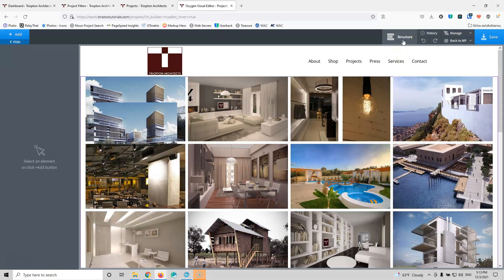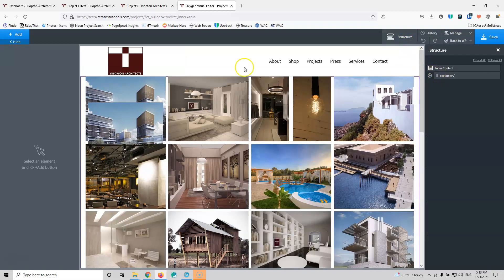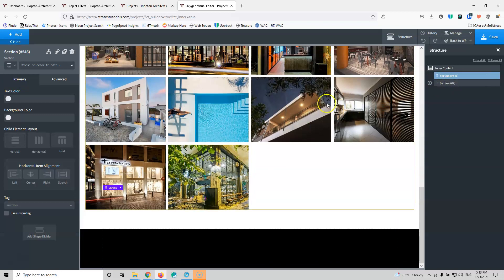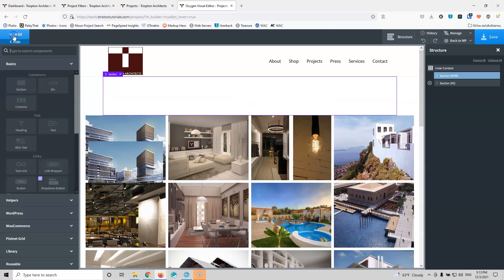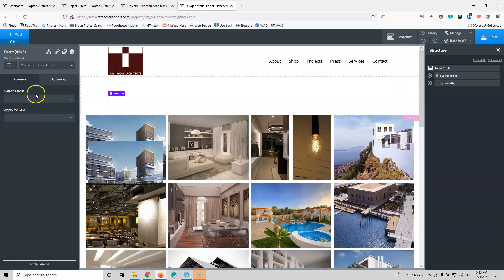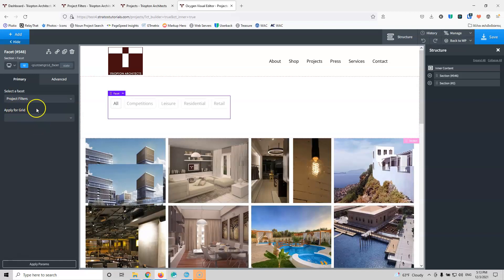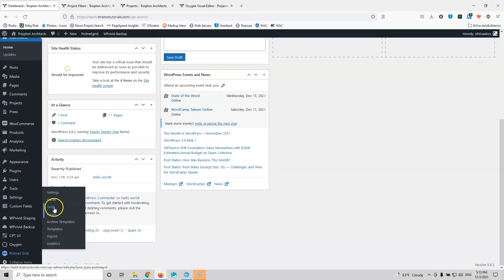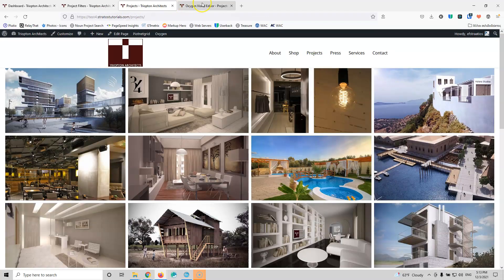Here I'm going to go to structure and I have a section. I'm going to add a new section and put that on top. I'm going to click Add and then click Piotnet Grid, then click facets. I'm going to select the facet — I have only one at this moment, the Project Filters. Then I can select the apply for grid. If you go into the Piotnet Grid you will see the grids there, and you can select whatever grid you have. But at this moment I'm not using any grid from Piotnet Grid — I'm using the Oxygen Repeater element. And this is the update: we can now select Oxygen here.